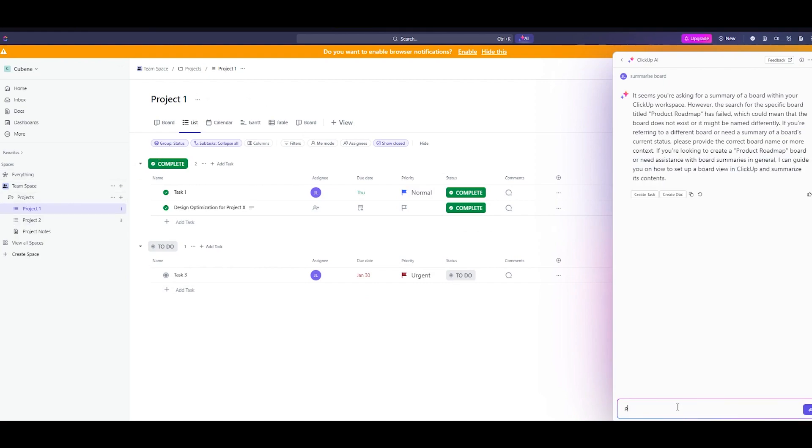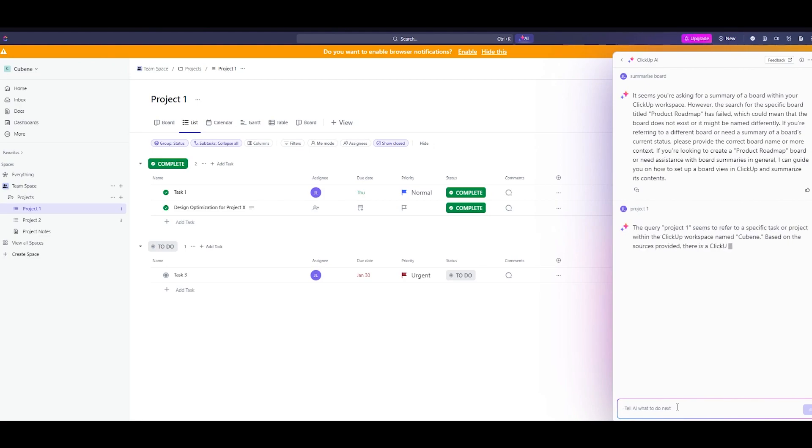It says it seems like you're asking for a summary and they're going to give you a search of the whole board and you can go ahead and name the board as well. I'm going to name the board right in front of him. As you can see I've named the board now and it's going to summarize the whole board.